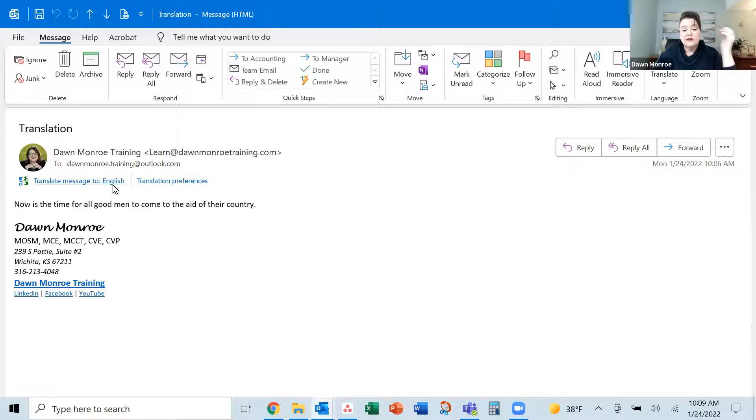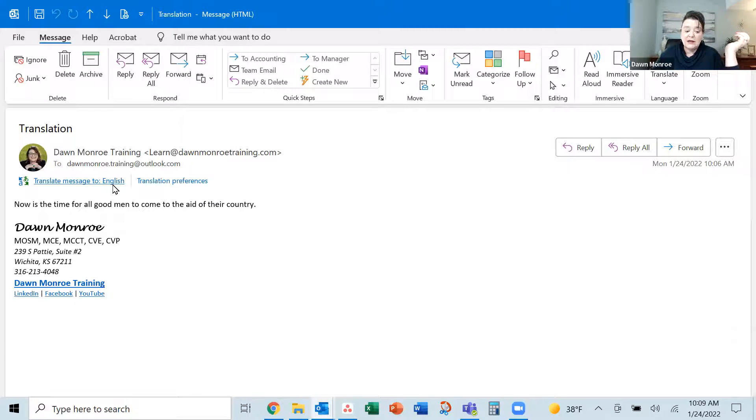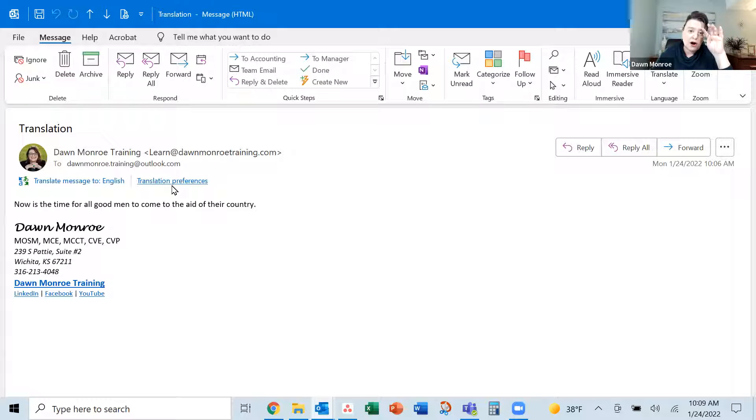I've got right in the message, it's turned on a little bar and I can show my original. It's translating the message.